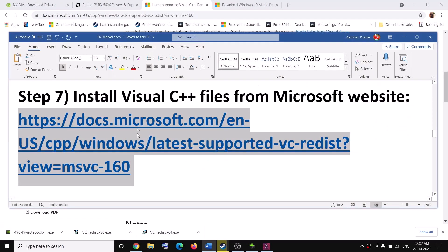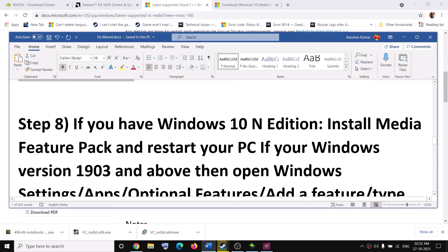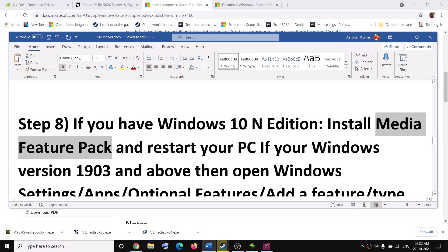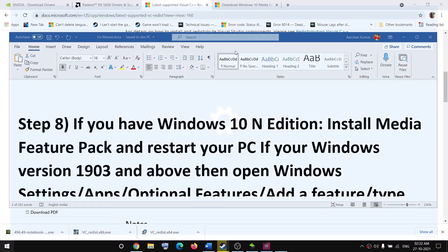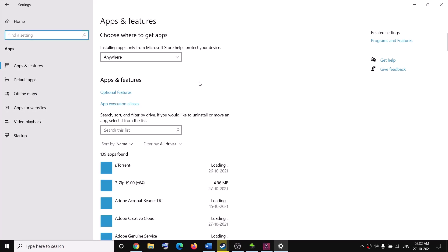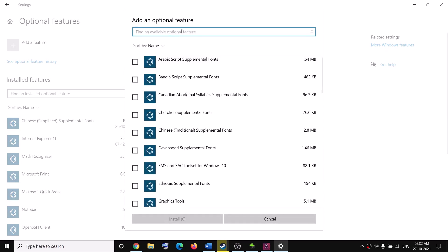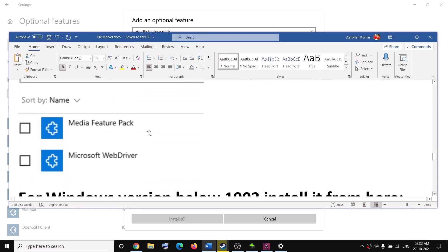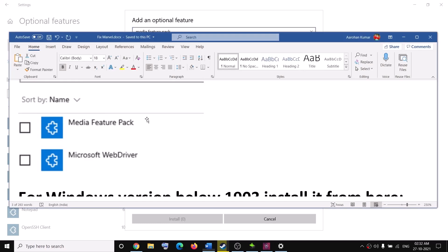After the system restart, try to launch the game. The next step is for Windows 10 N edition users — you need to install the Media Feature Pack. Go to Start, click Settings, go to Apps, then click on Optional Features, then click Add a Feature, and type in 'Media Feature Pack' in the search box.